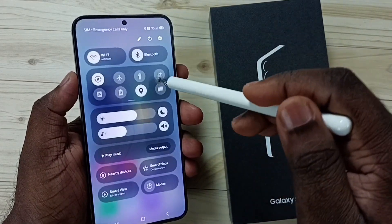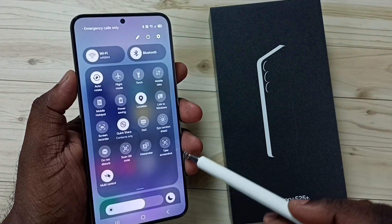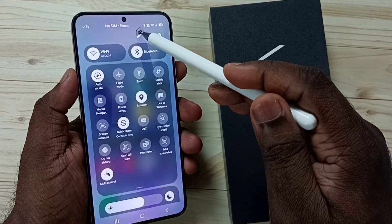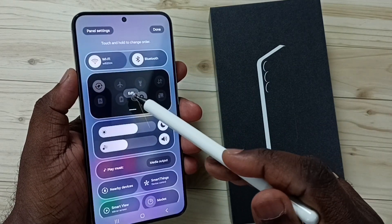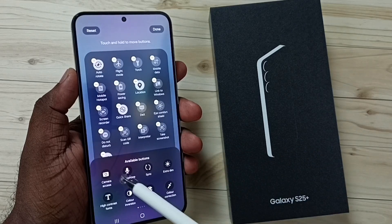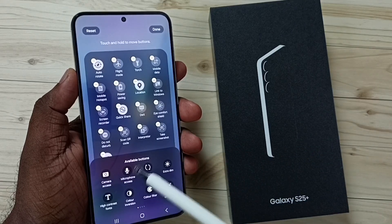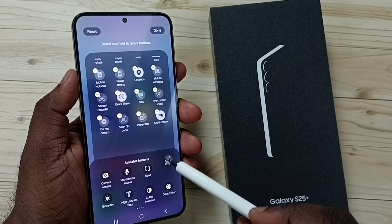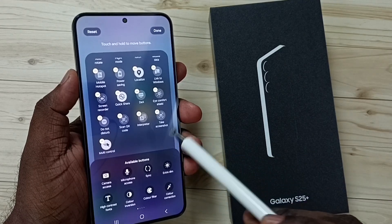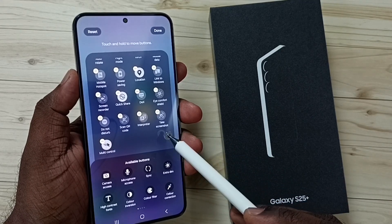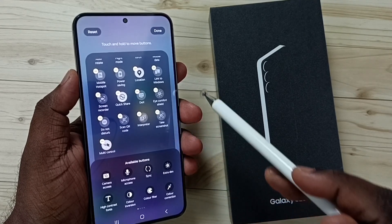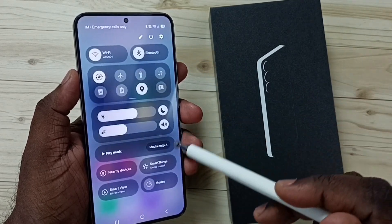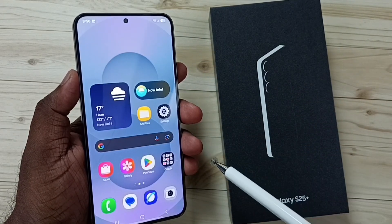If you are not able to see the Take Screenshot button here, you can tap on the Edit button. Here you can see the available buttons. From the available buttons list, you can select it, then drag and drop it to the panel so that you get the Take Screenshot button there. Then tap on Done. This is Method 3.